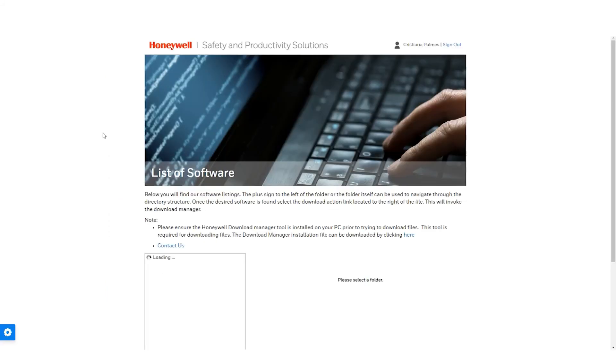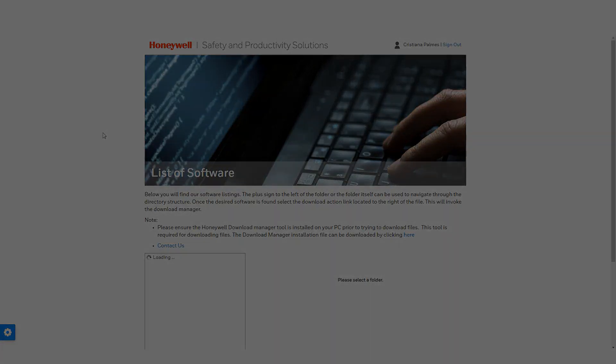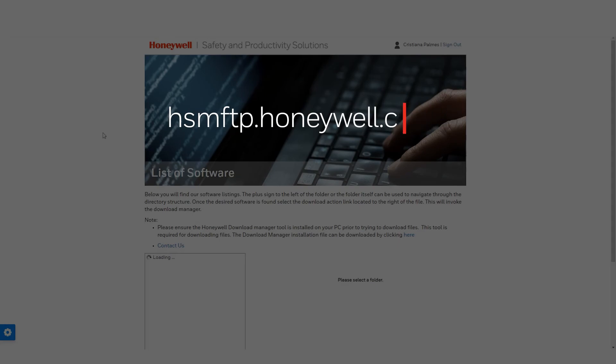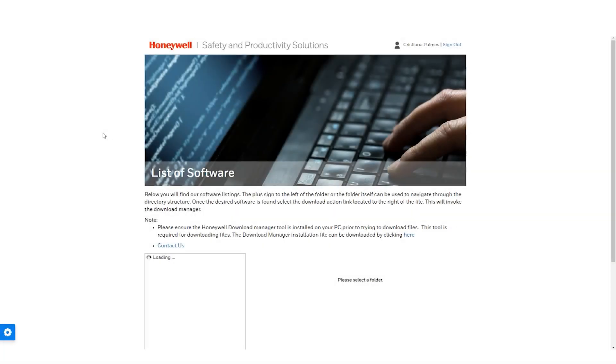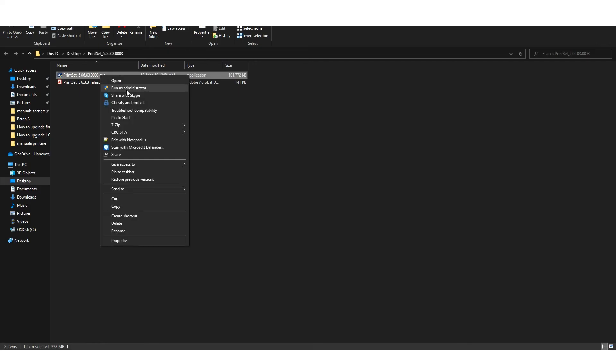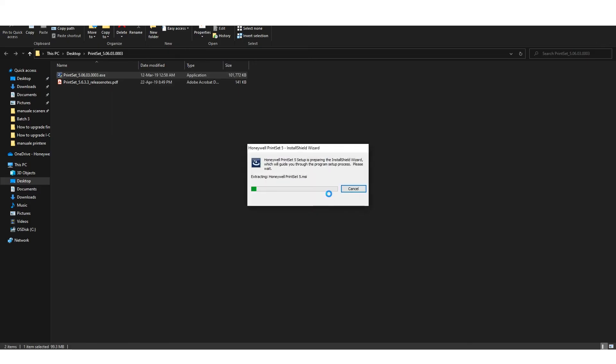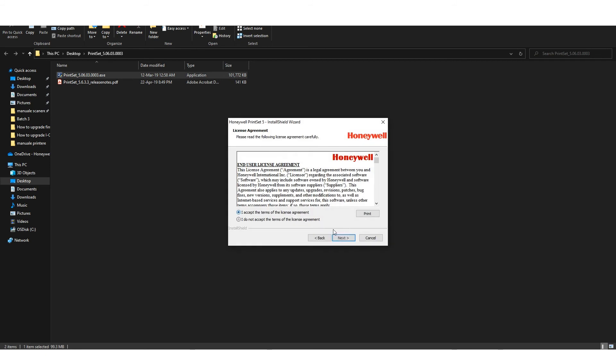Download Print Set from the hsmftp.honeywell.com website and log in. Download the application and install it on your computer. Run Print Set.